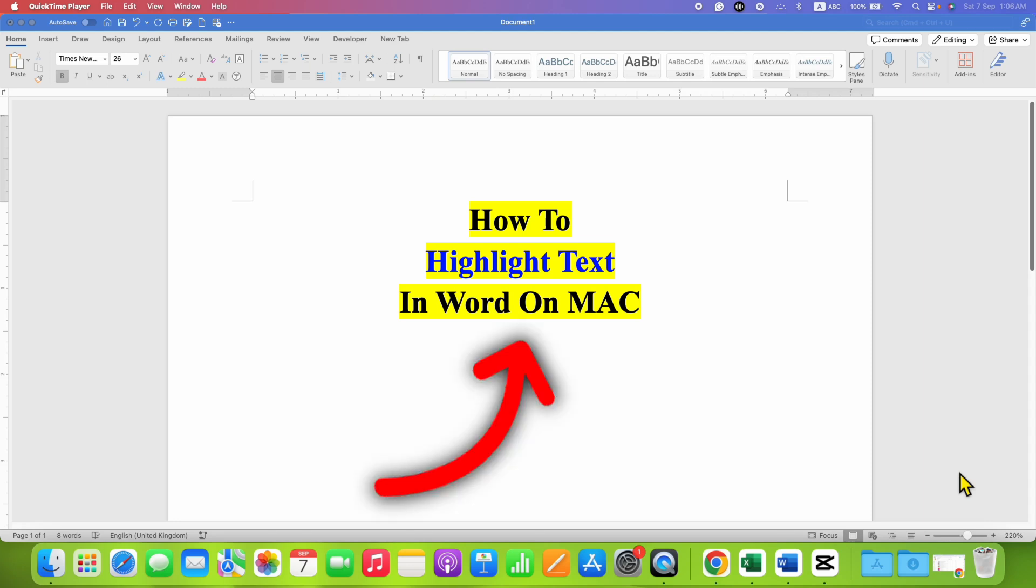In this video you will see how to highlight text in Word on Mac. It's very easy. There are two quick methods.